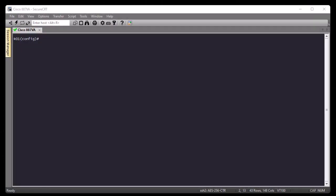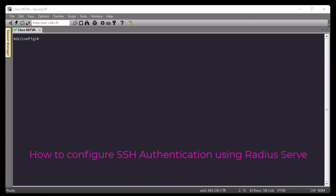Hello YouTube and welcome to another Cisco tutorial. In this video I'm going to show you how to configure SSH authentication using a RADIUS server. Are you ready? Let's get started.